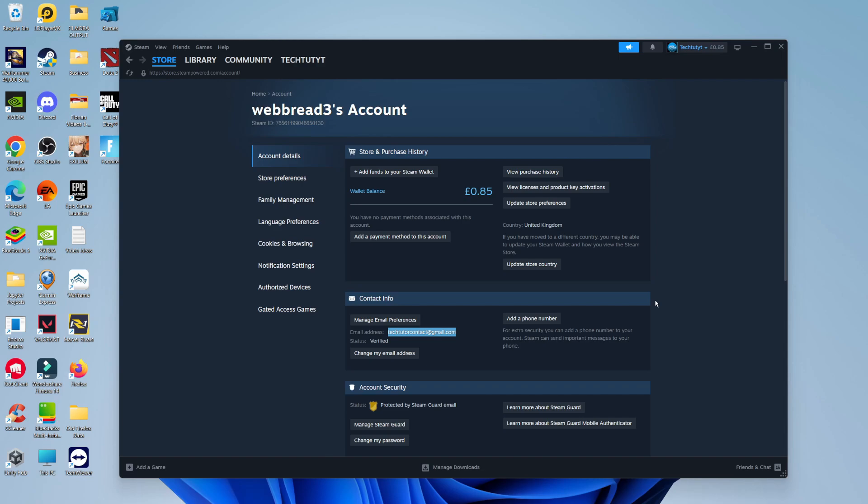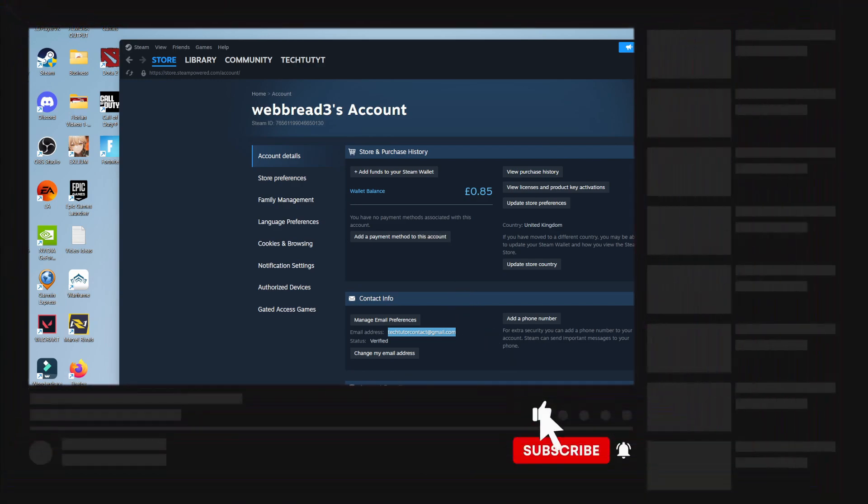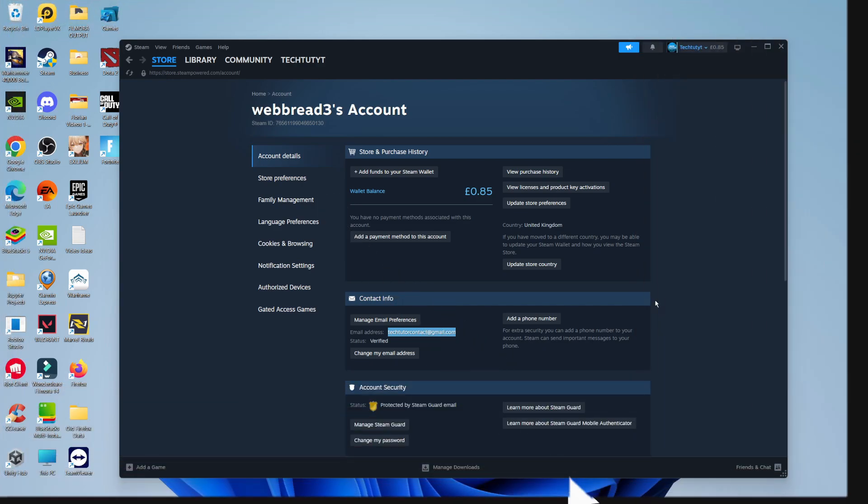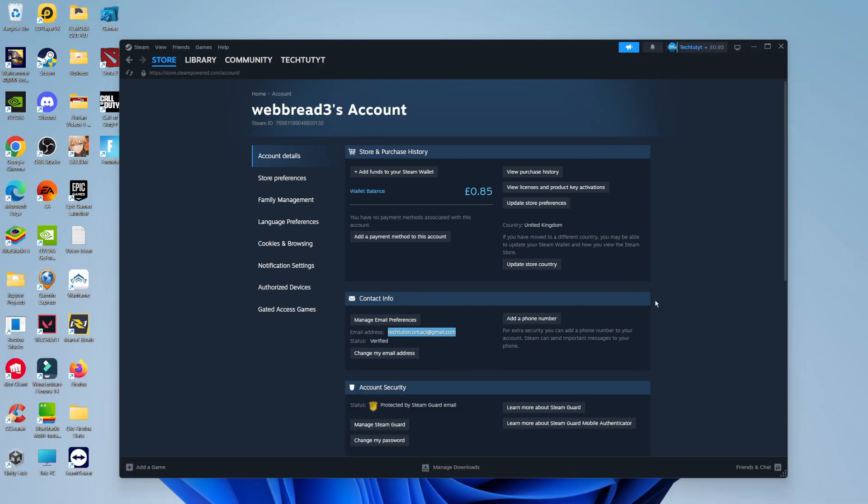So that's how to change the email on your Steam account. With that being said, I hope this quick tutorial did help you out today. If this did help you out, I would really appreciate it if you want to consider dropping down below the video, leaving a like, and also subscribing to the channel. With that being said, I just want to take a minute to thank you guys for watching this quick tutorial. I will see you in the next video.